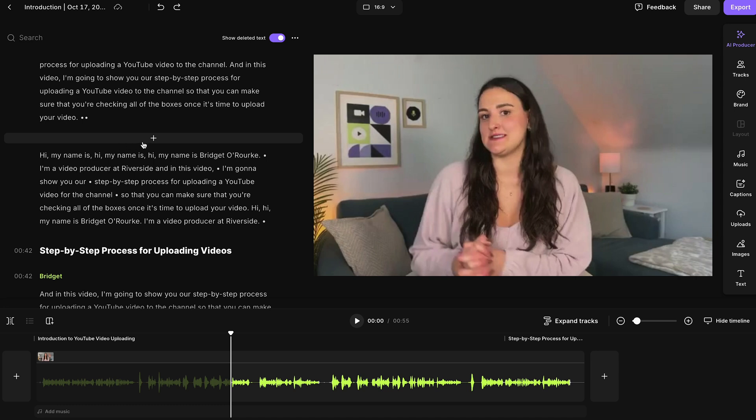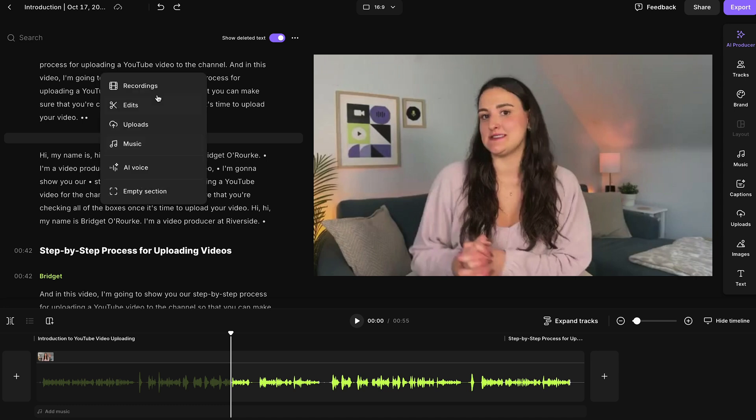You can also add content into your video. As you hover between sections, you'll see a plus button, and there you'll have all these options of different kinds of content that you can add into the video. You can add past recordings done on the platform, past edits done on the platform, and your previous uploads — so if you wanted to upload something to insert into your video, you could use that.